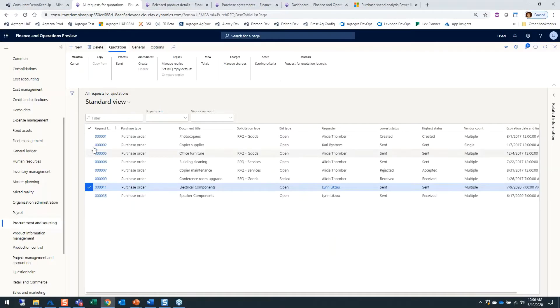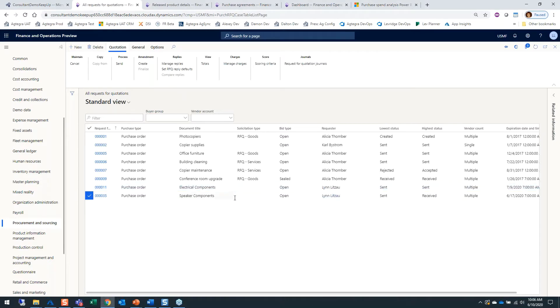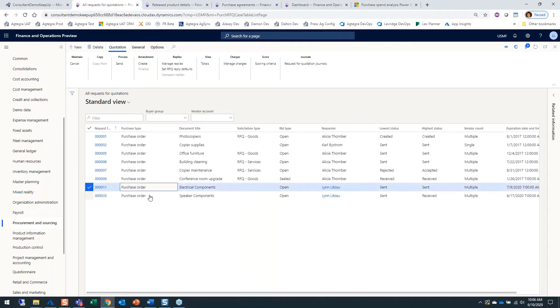This is a standard view of the All Requests for Quotations screen. The bottom two records are those I manually created myself, stemming from a purchase order.